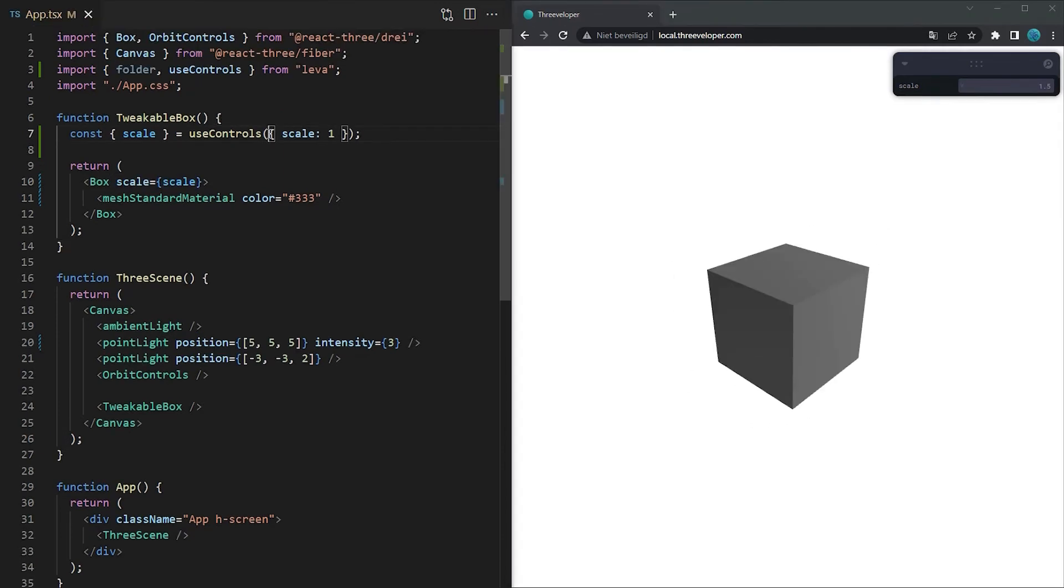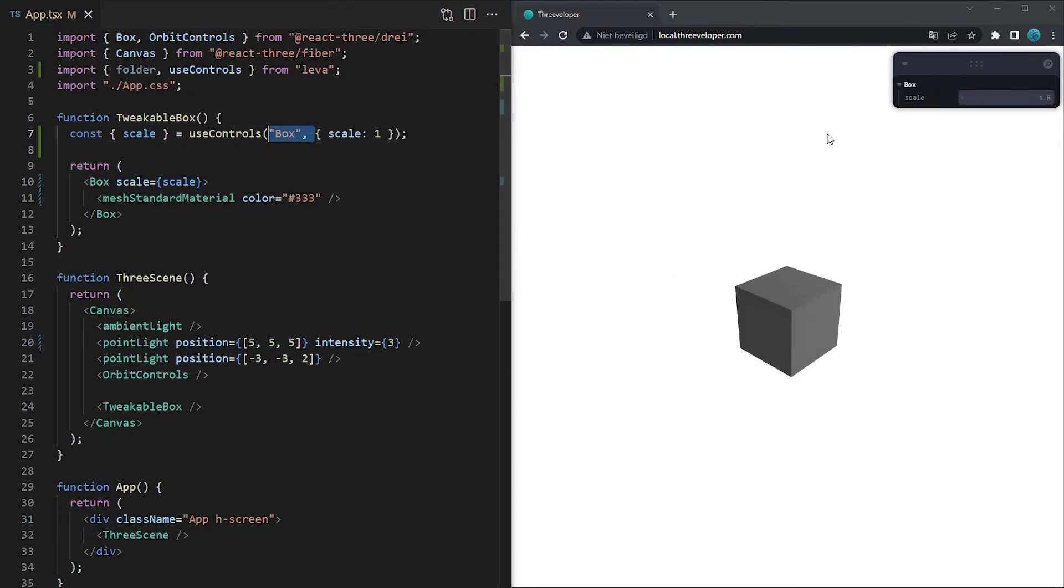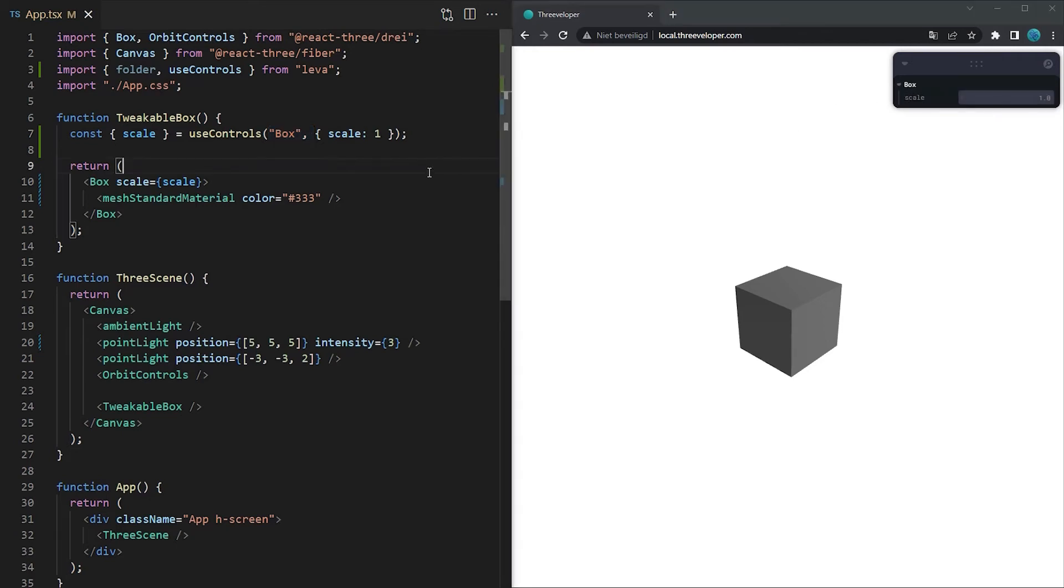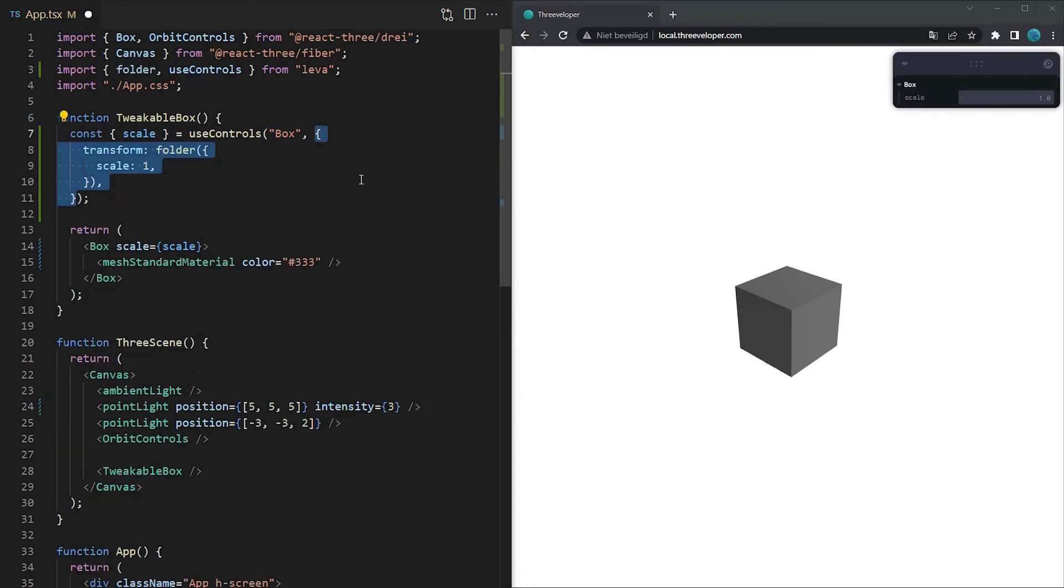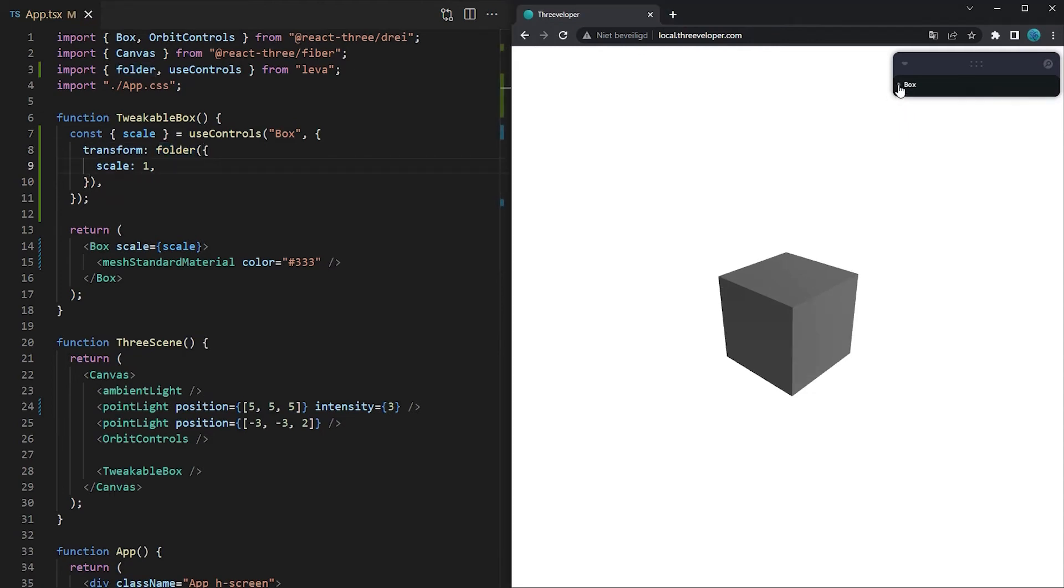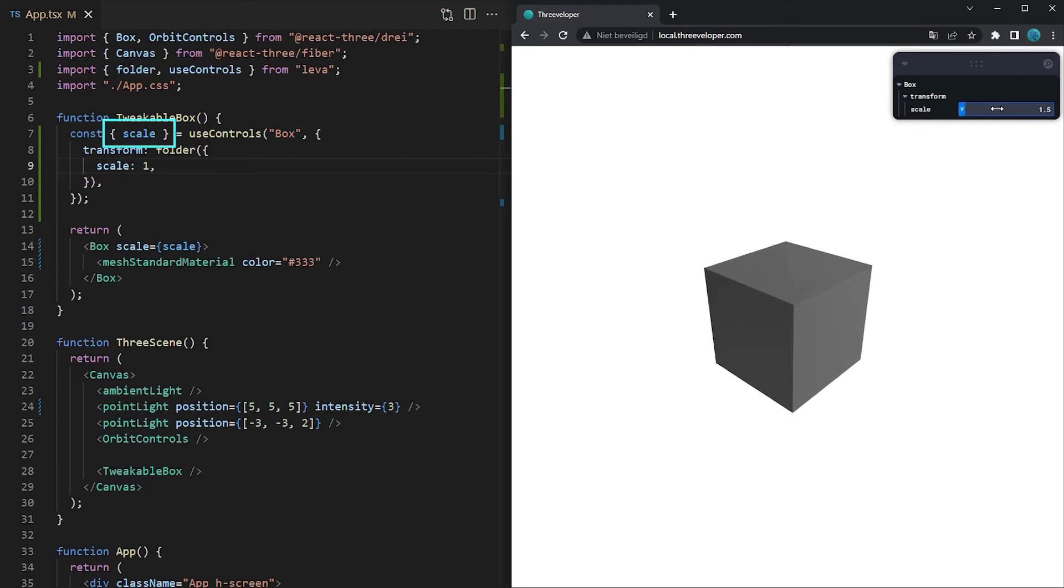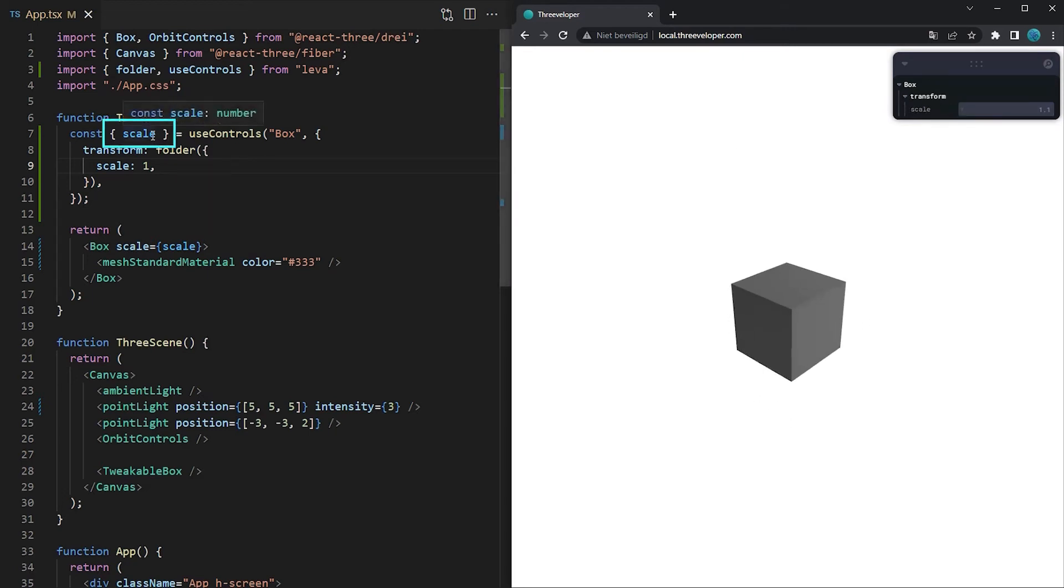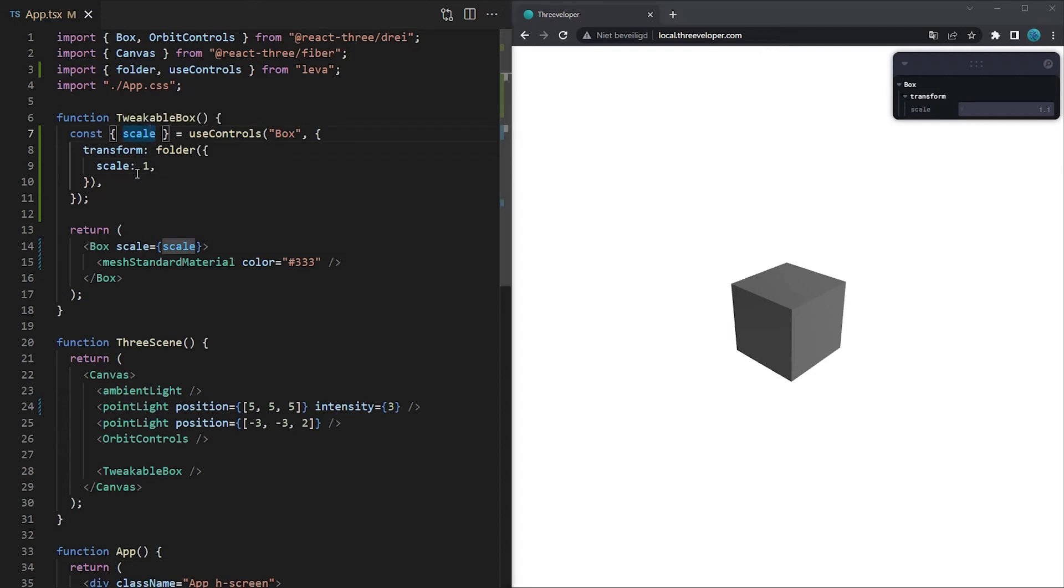In case you're tweaking many values then it might be worth it to put those into separate folders. Therefore you can pass a string as the first argument or for nested folders you can use the folder function. Pass an object and the values inside of that object will also be returned. Be aware that the return value contains all tweakable properties flattened inside one object which means that using folders has no impact on the return type.